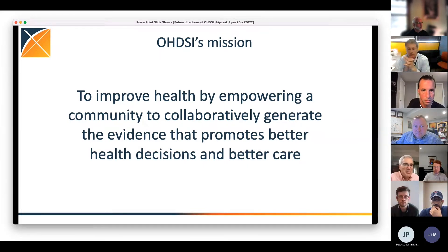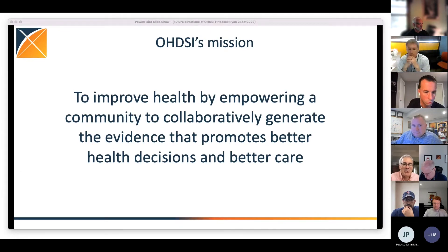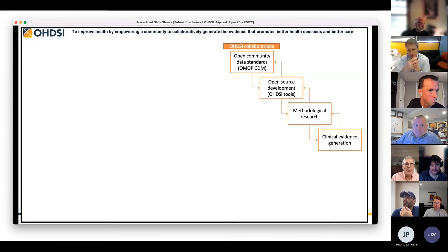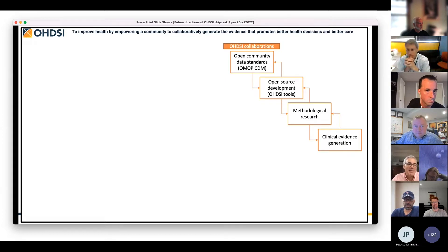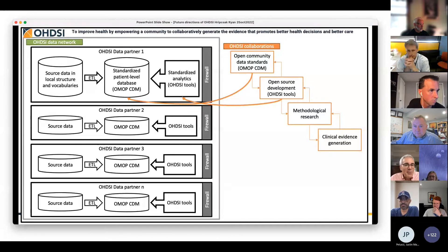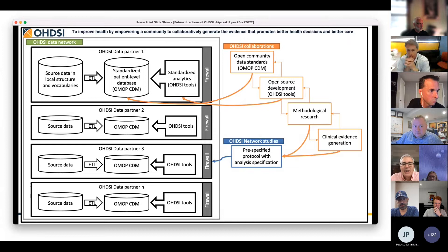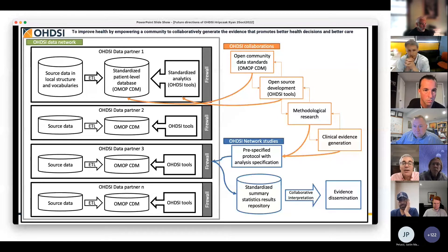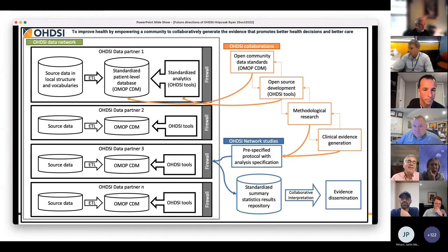First, remind ourselves the mission is to improve health by empowering a community to collaboratively generate the evidence that promotes better health decisions and better care, and that mission should influence what we consider to be our big ideas going forward. This is how we work, especially for people who may be joining this community call anew. Community standards, tools, methods and clinical questions get applied to our data network where you keep your data local, converted to the data model. When we want to answer a question, we pre-specify the analysis, send it to the network, it comes back, and then we collaboratively generate evidence.